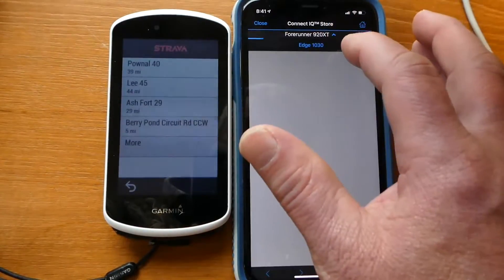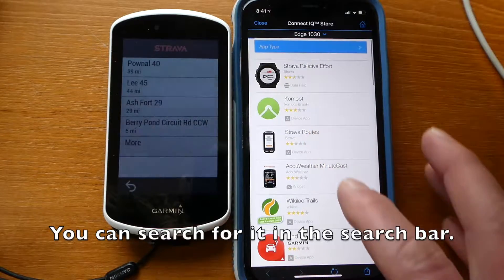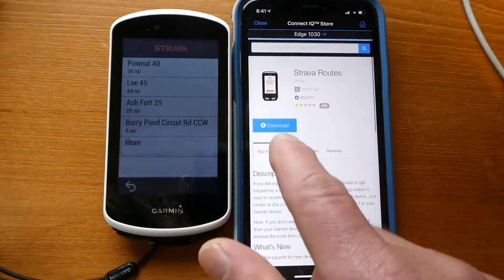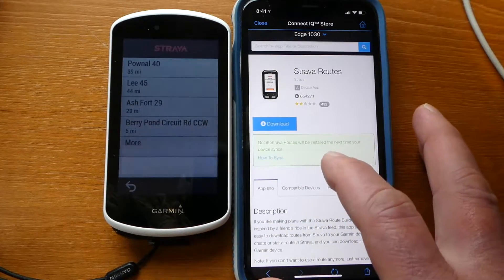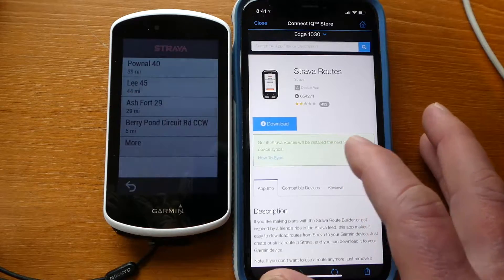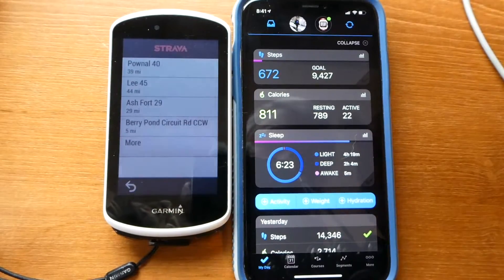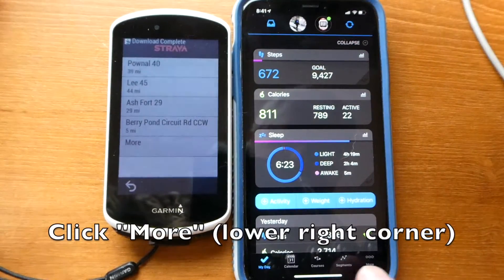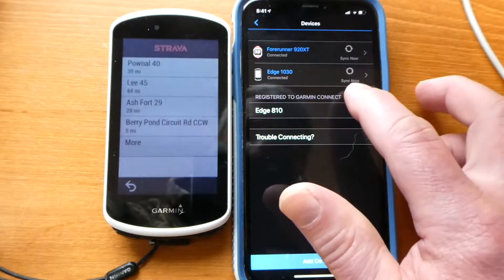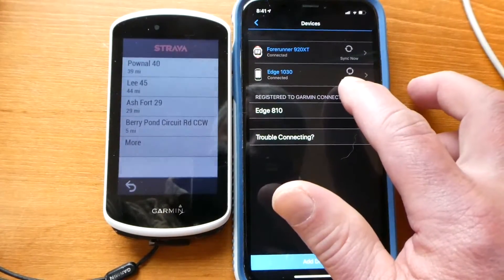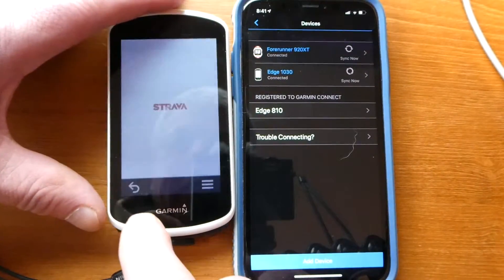I switched from my Forerunner to my Edge 1030 and I found the Strava Routes app. I clicked Download, Allow, and then it says it'll be installed the next time your device syncs. So if I go back to here and go to Garmin Devices, Edge 1030, it's syncing right now.